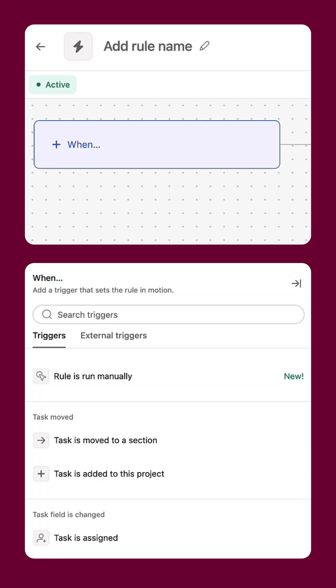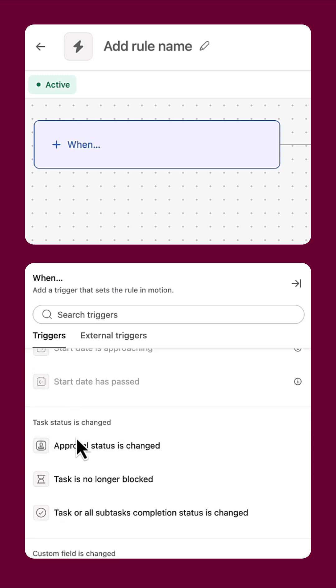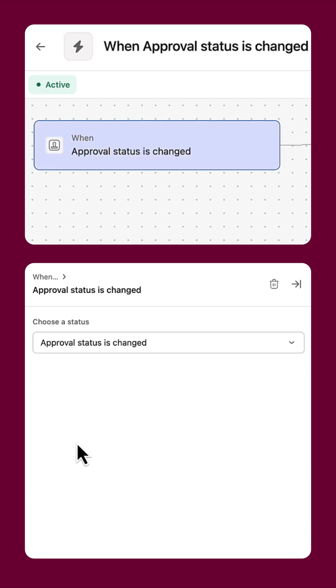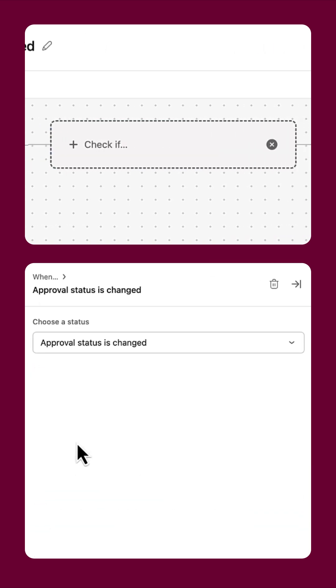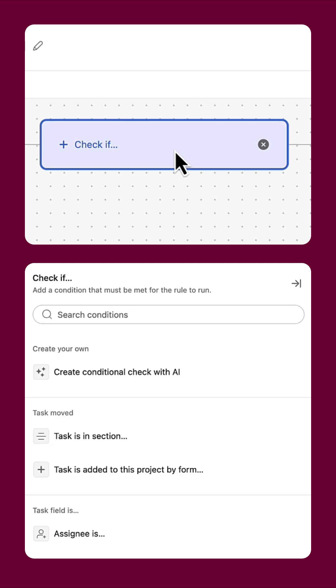Let's create an approval rule that sends requests to the appropriate section after being approved or rejected. Our trigger is the approval status being changed.